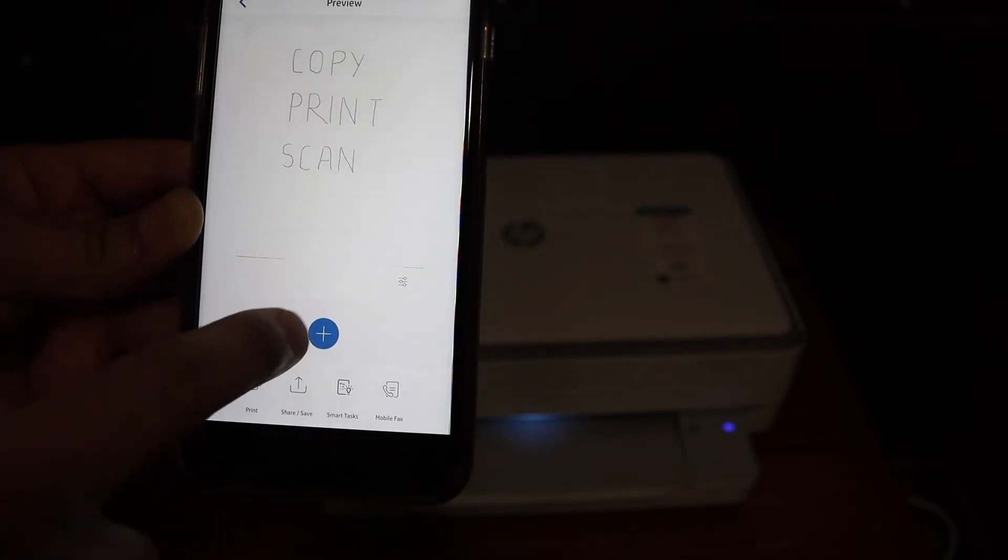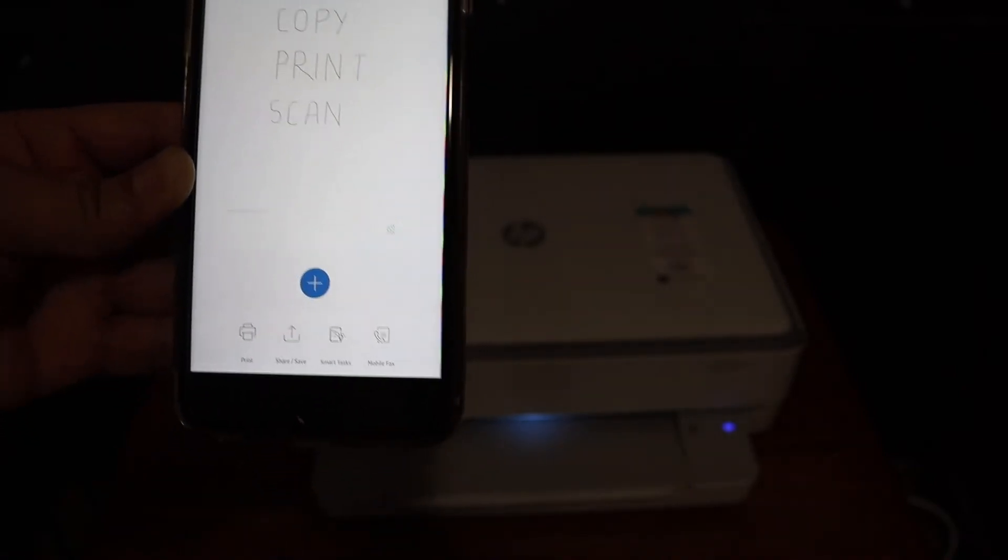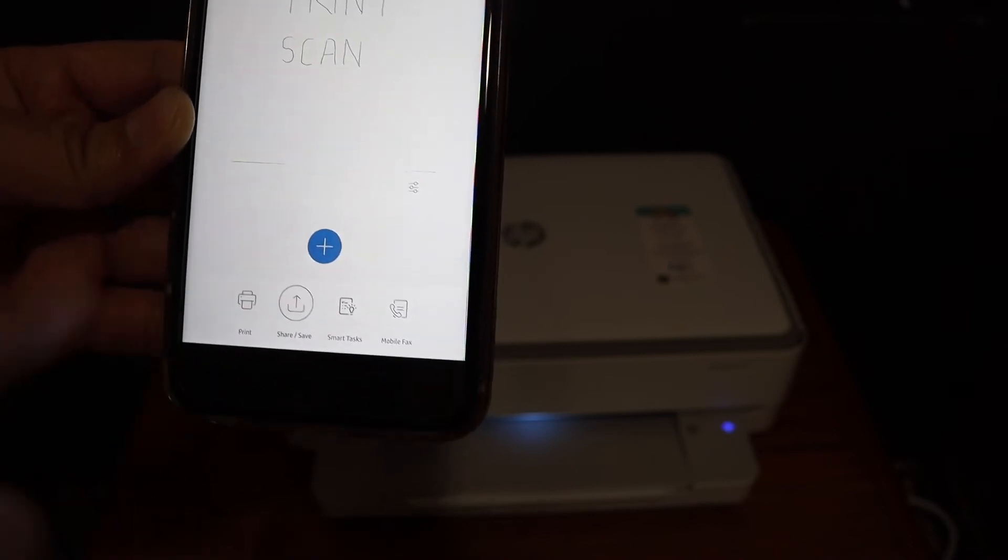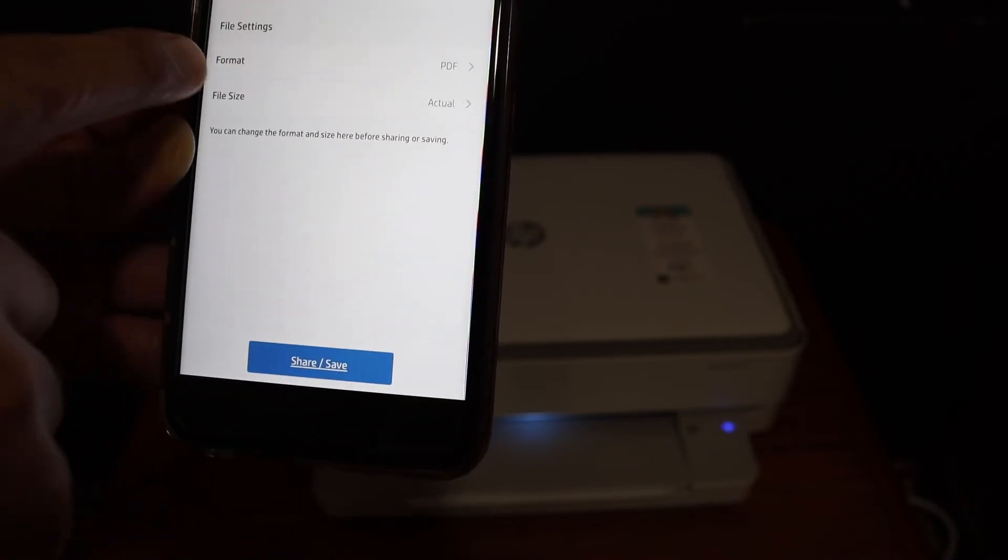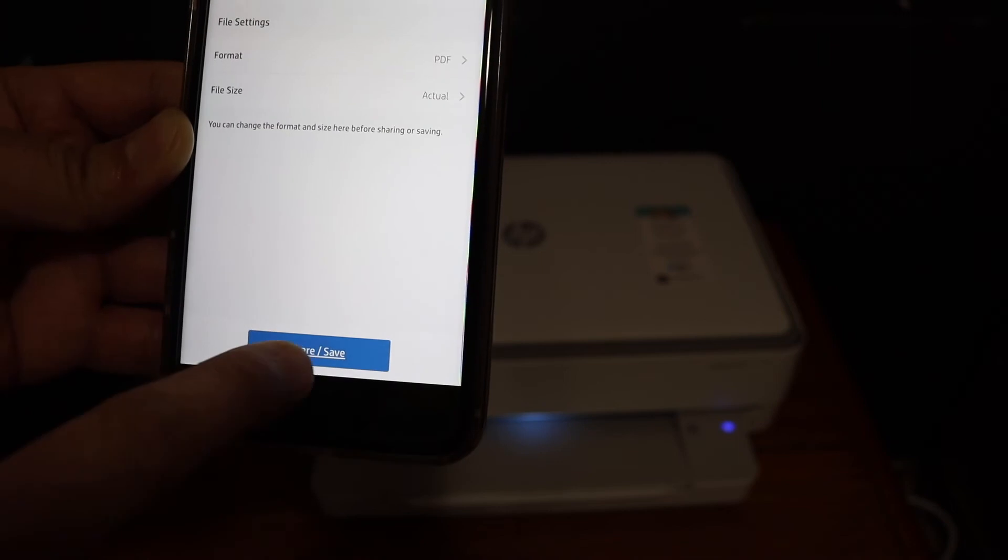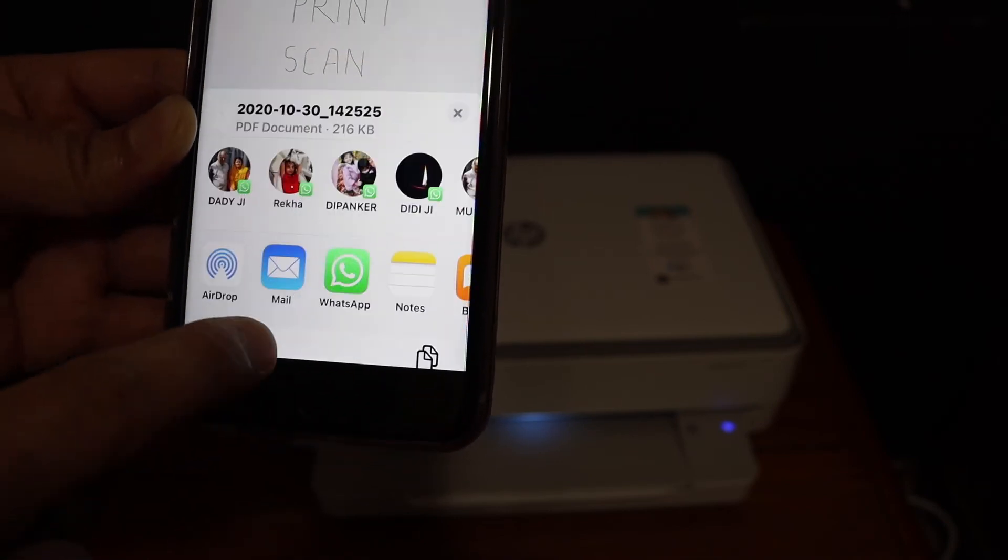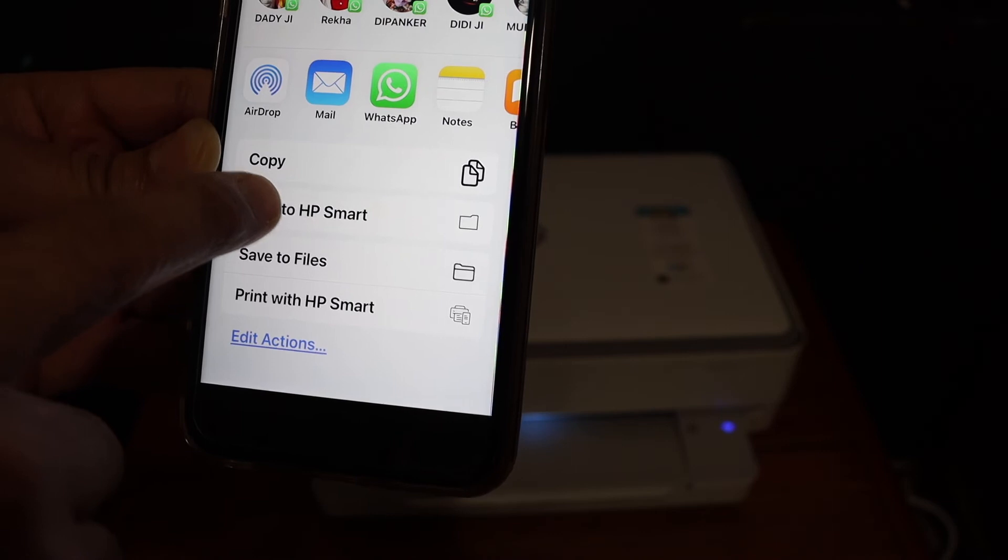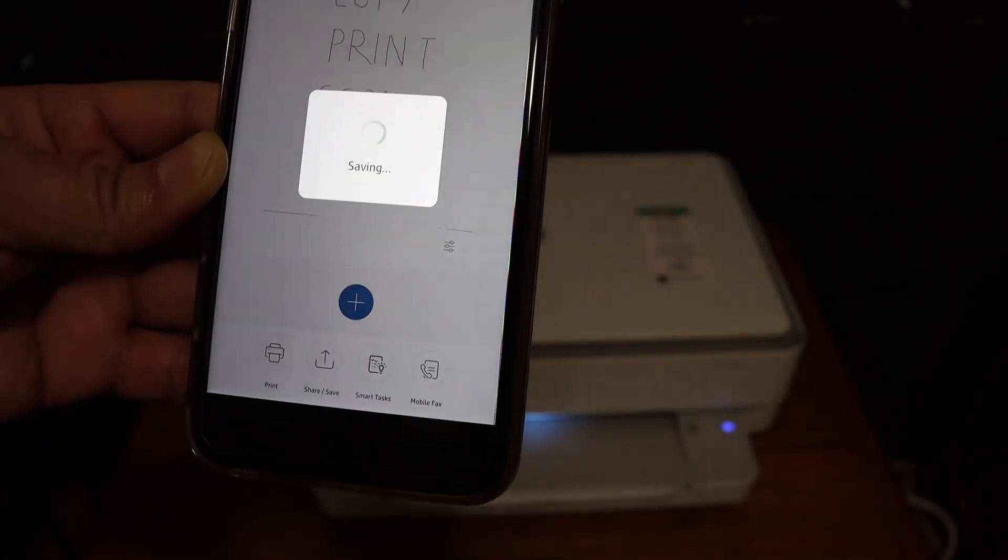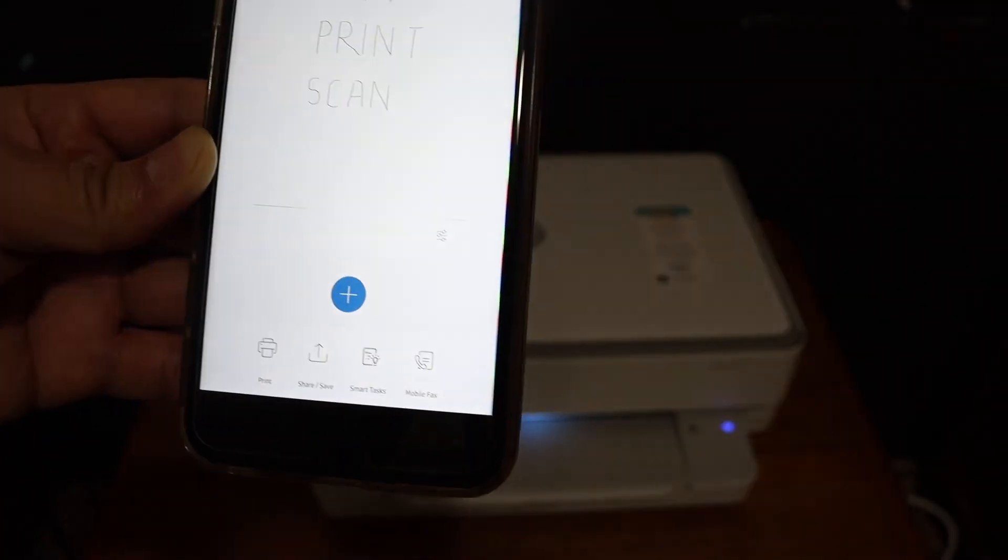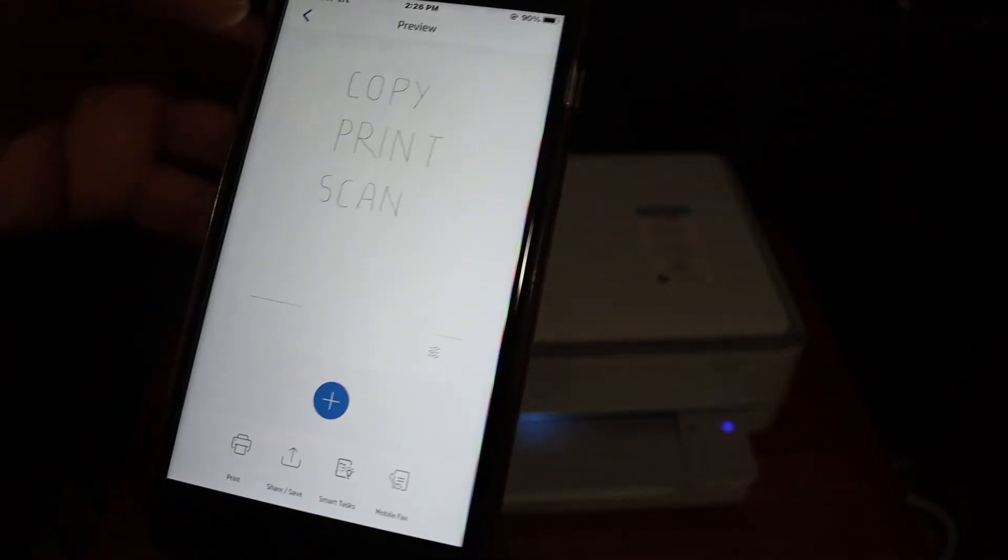You can add more pages by pressing the plus button. To save, click the save or share button. You can select the format or file name, then click share or save again. You'll get the option to save to HP Smart app.